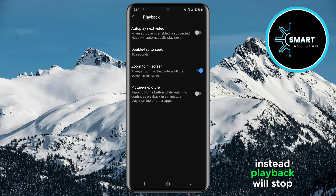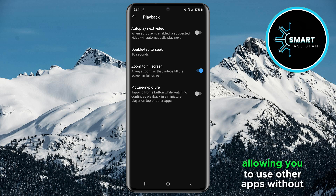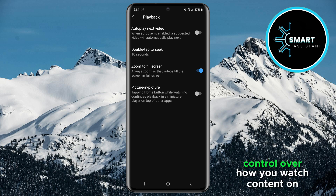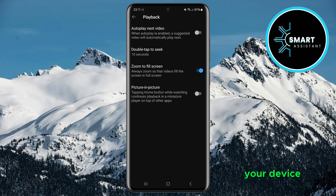Instead, playback will stop, allowing you to use other apps without interruptions. This way, you have full control over how you watch content on your device.